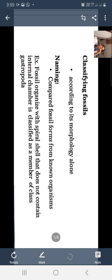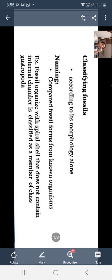How fossils are classified according to their morphology - fossil forms are compared to known organisms. For example, fossils organized with a spiral shell that does not contain an internal chamber are classified as a member of class Gastropoda. You know that fossils are both plants and animals - plants have different fossils, animals have different fossils.